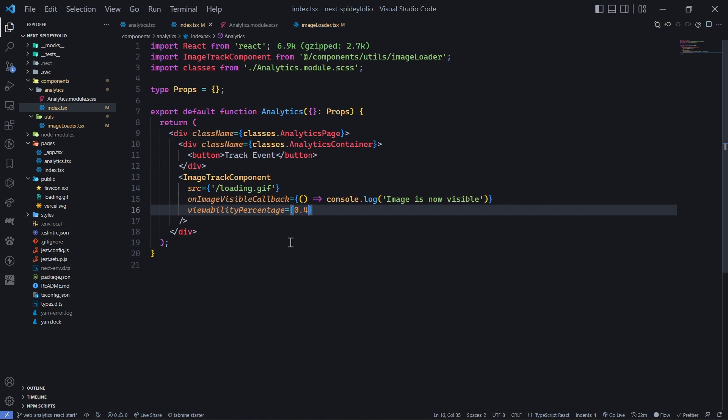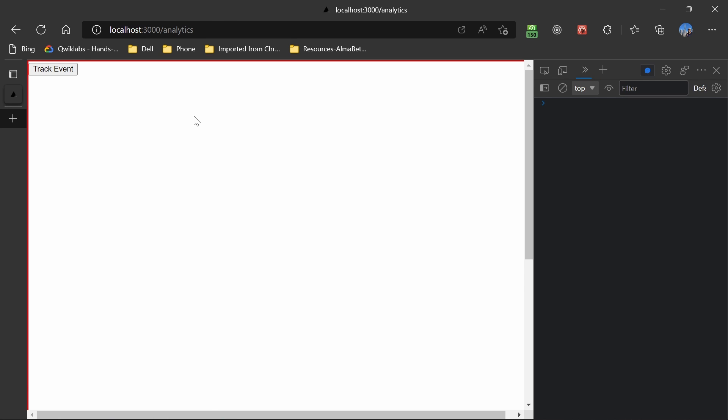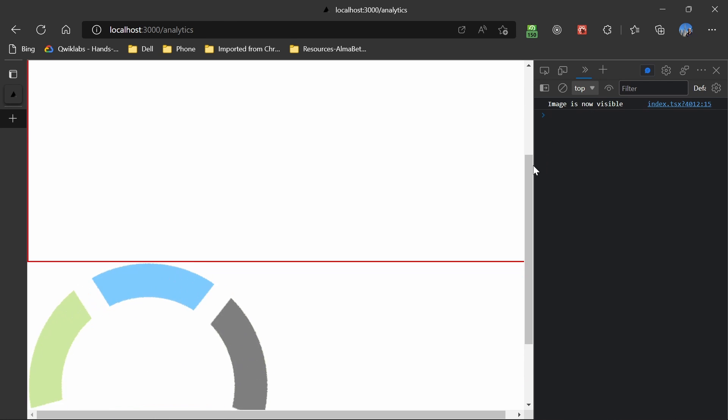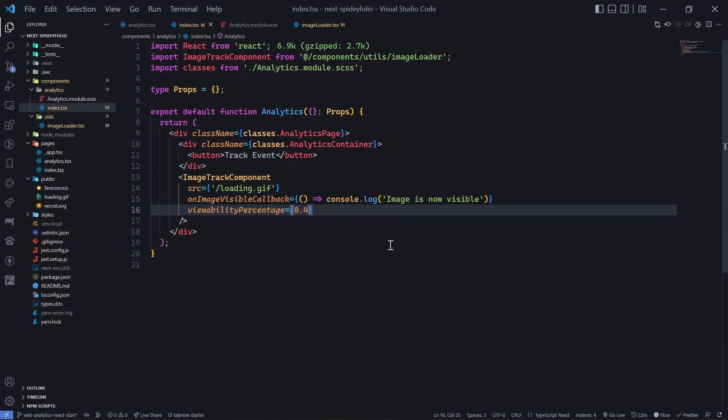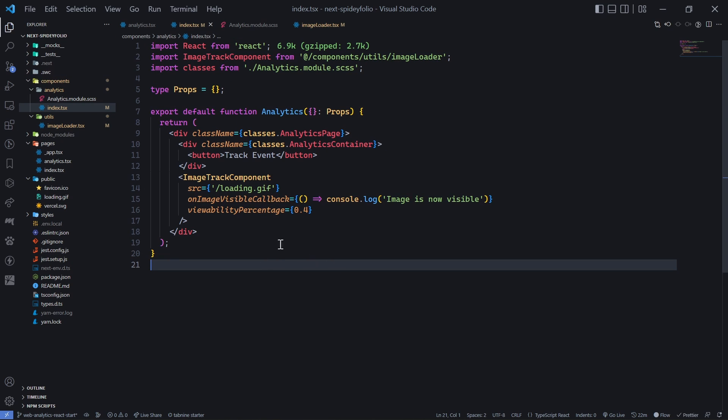It makes things pretty simple to show and move forward. So if I reload this page, until I reach 40% of it, 'image is now visible.' That's the idea, and you can tweak this parameter as you want. This is a simple skeleton.